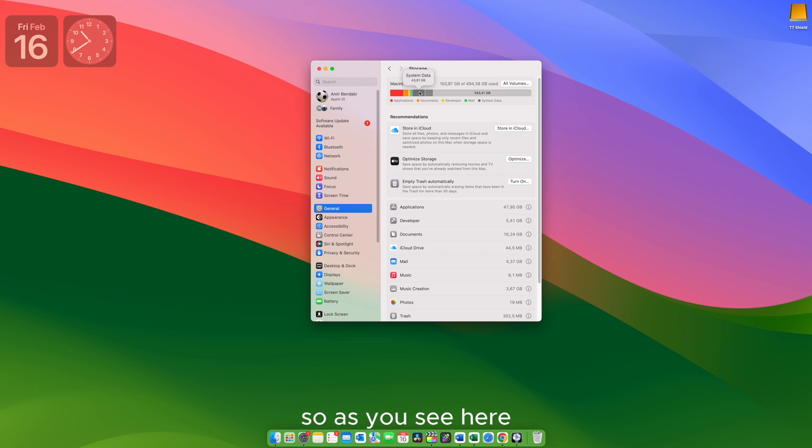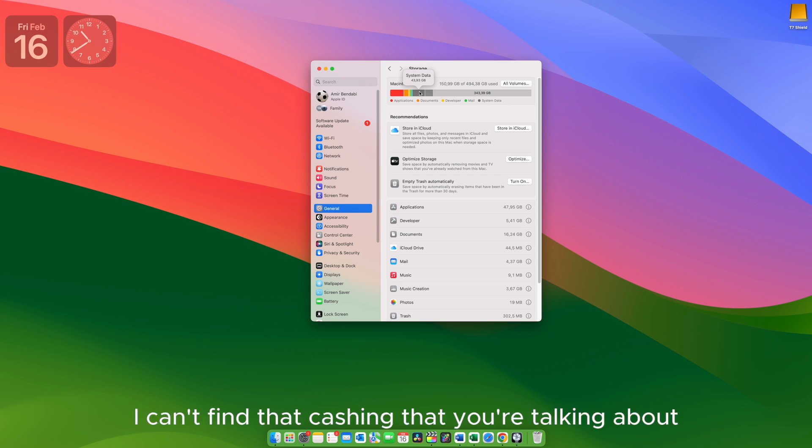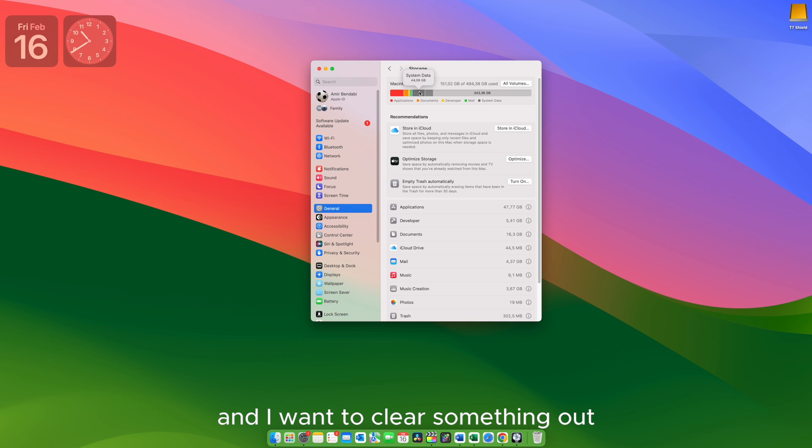So as you see here, it accumulates very fast and people keep telling me I can't find that caching that you're talking about or I don't have even Adobe. So why is it taking up that much space? And I want to clear something out.